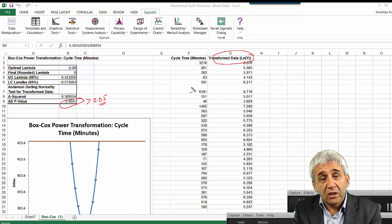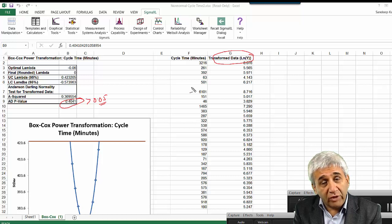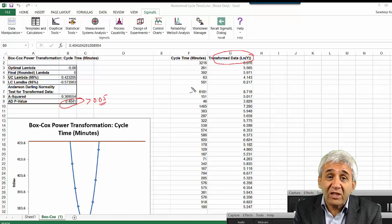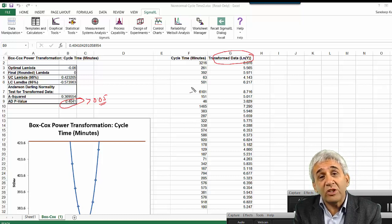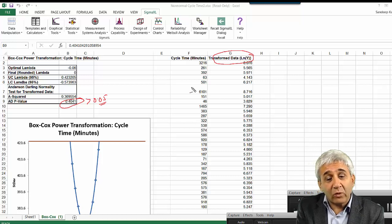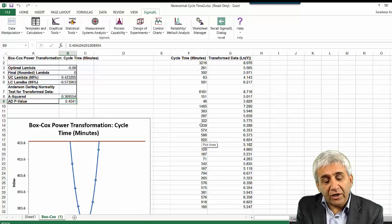But then, how do we find out the process capability of this process? When you transform the data, your upper and lower specification limits also need to be transformed — just like all the other data. Rather than going into all those details manually, let's use SigmaXL again.